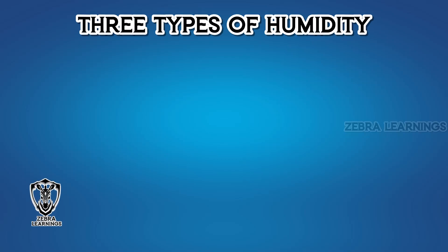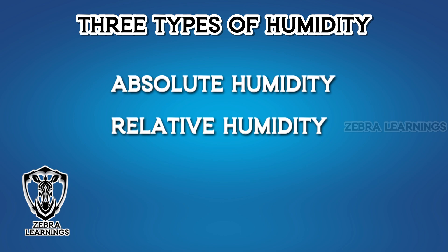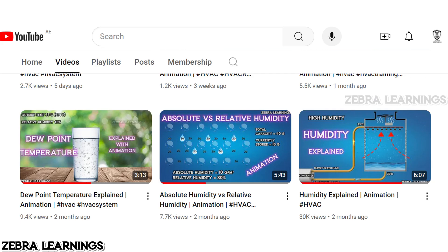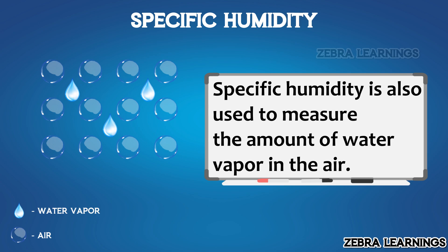There are three types of humidity measurement: absolute humidity, relative humidity, and specific humidity. We have already explained absolute humidity and relative humidity on our channel — you can find them in the link in the description. In this video, we will learn about specific humidity.